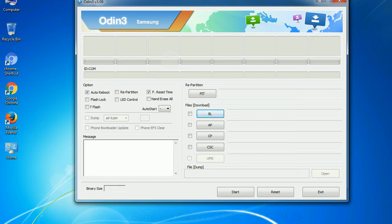Phone: It refers to baseband and modem version. CSC: Consumer Software Customization. Click this button and select the CSC file.